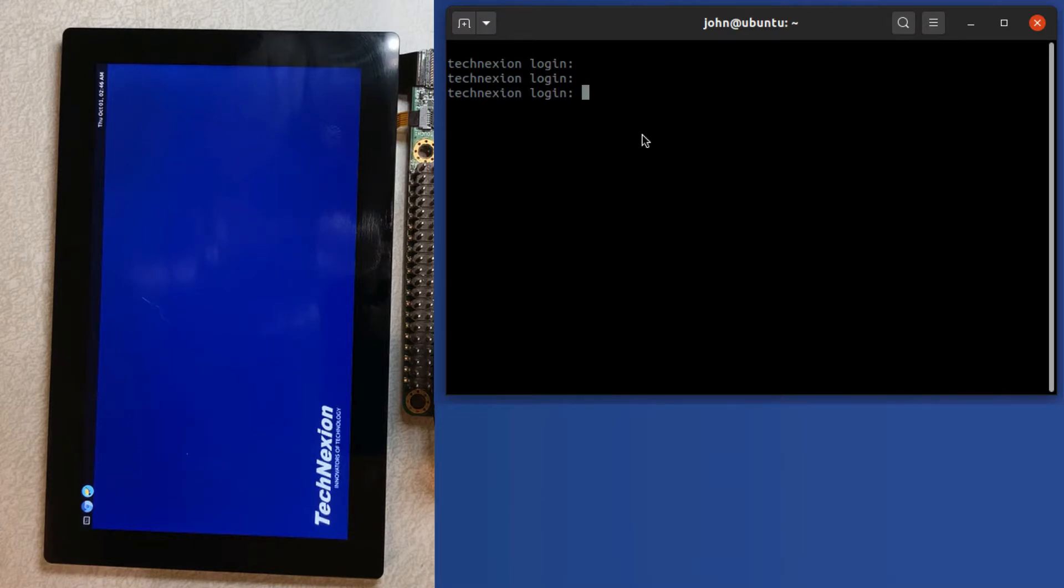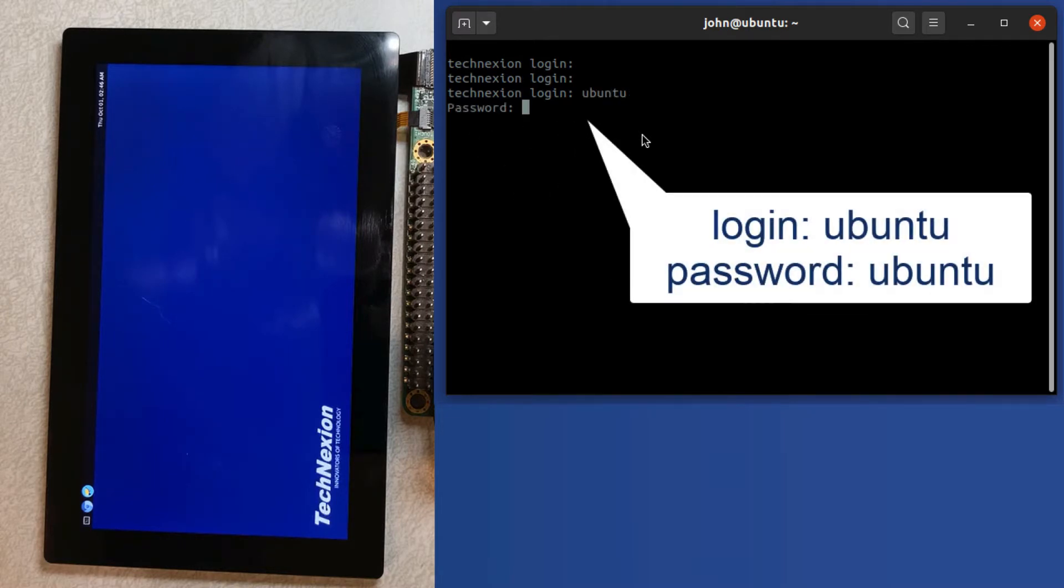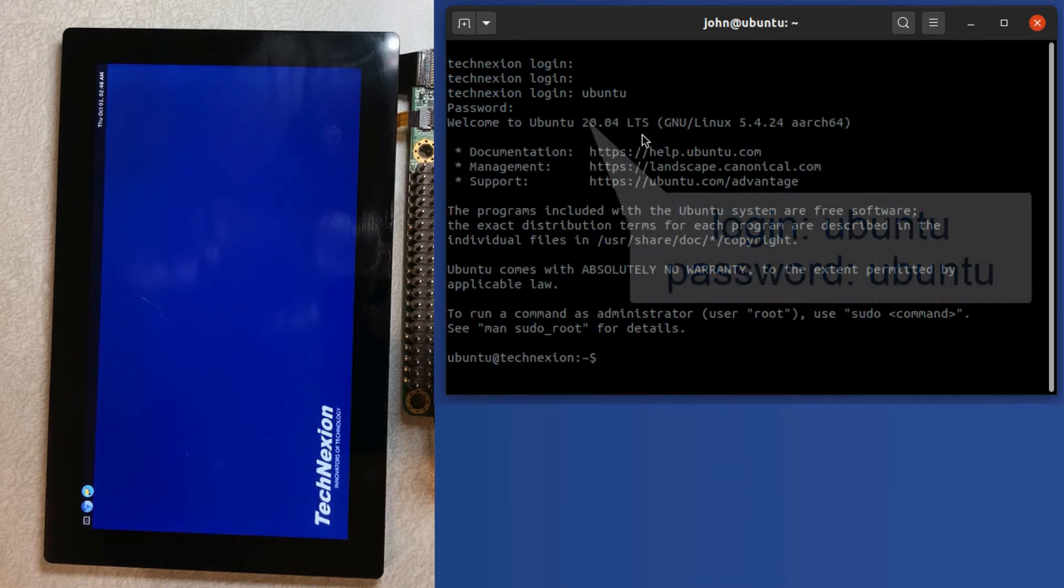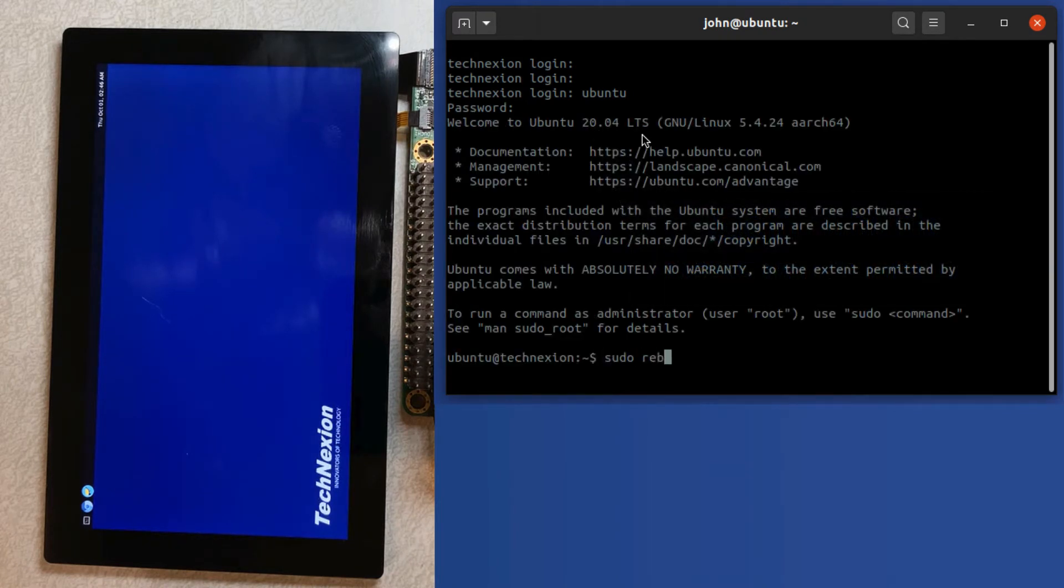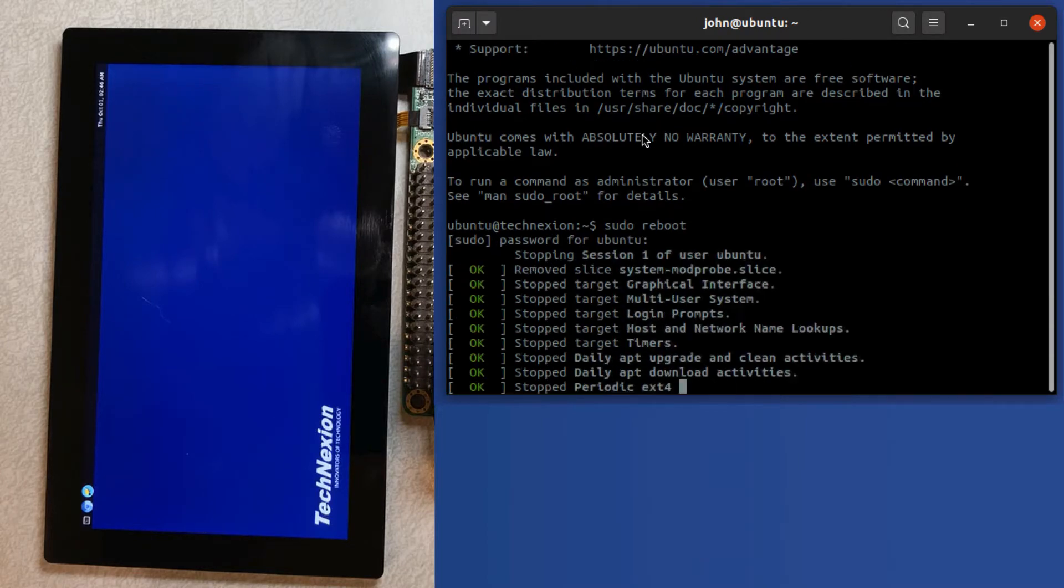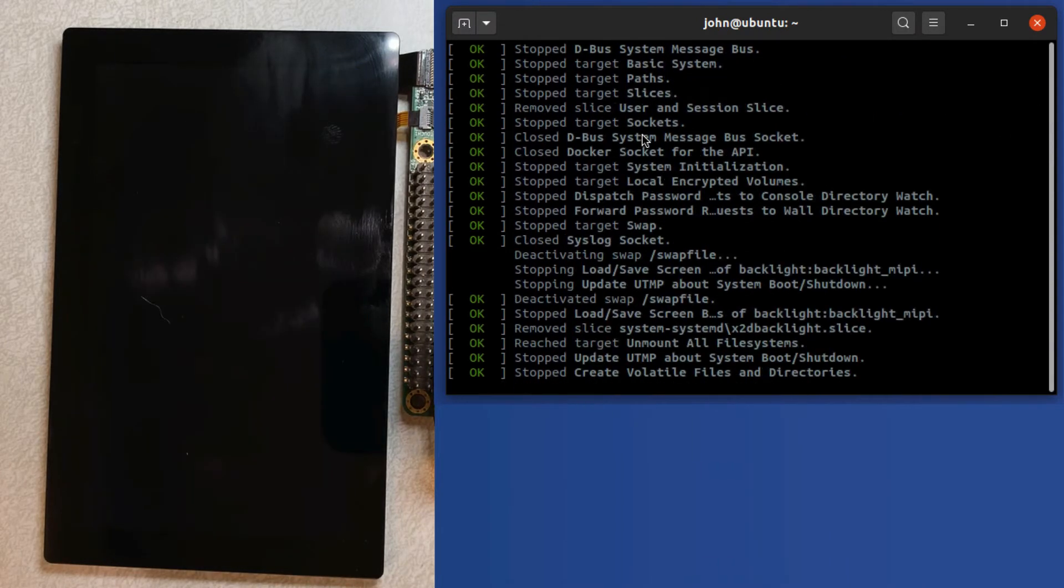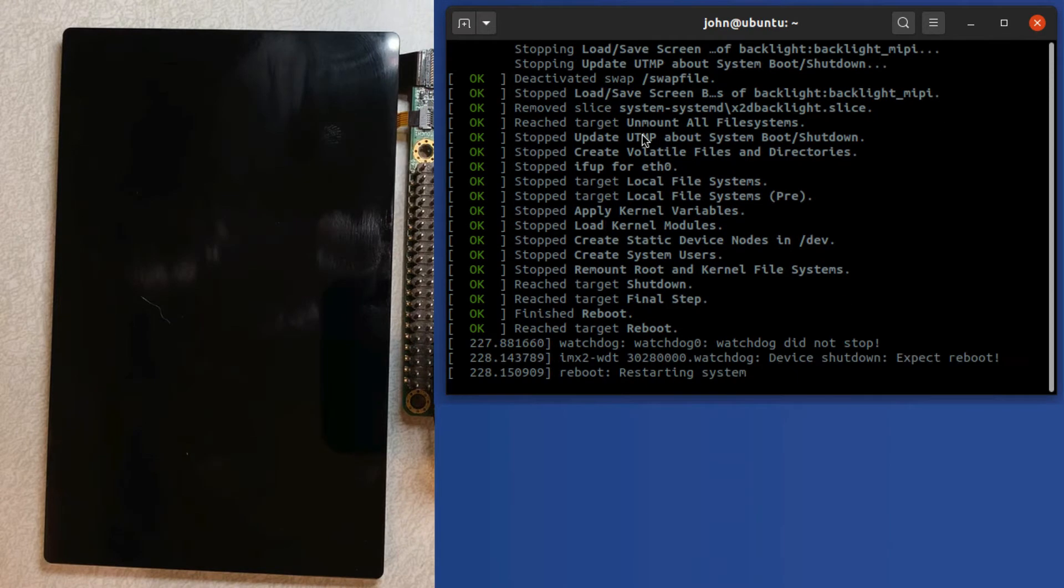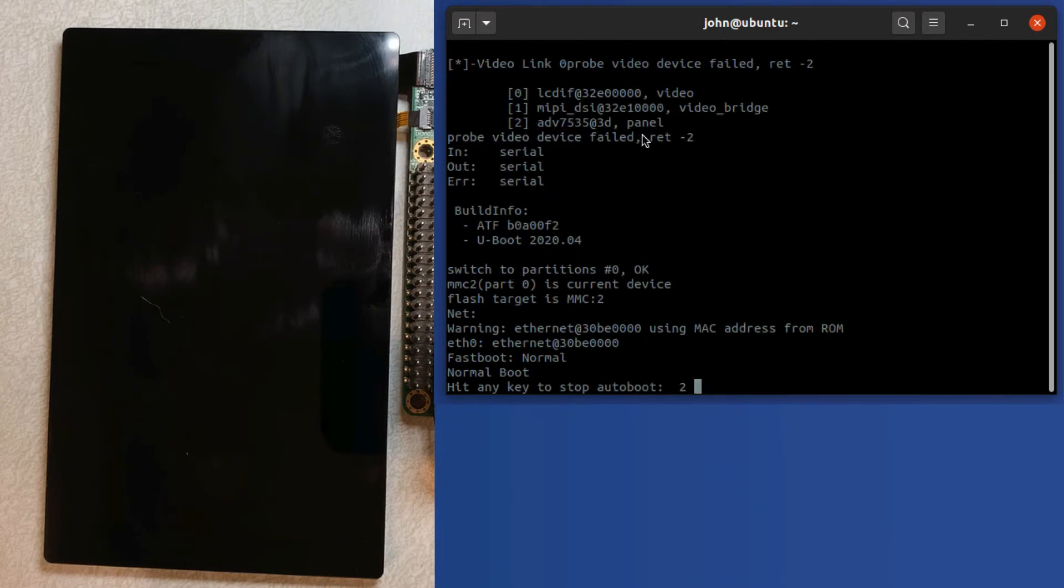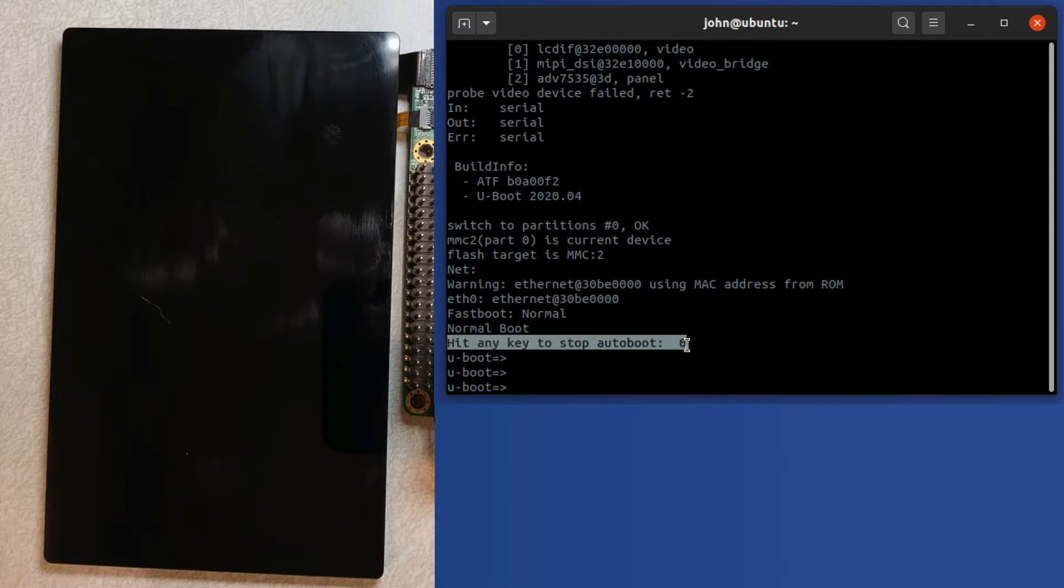Yeah, so this is the login prompt of Ubuntu. I'm going to go ahead and access that real quick. I'm just going to log in as Ubuntu, which is the default user, and then I'm going to run sudo reboot, and it's going ahead and rebooting, and you can get into the U-Boot prompt by hitting the enter key when you see this hit any key to stop autoboot text on the screen.